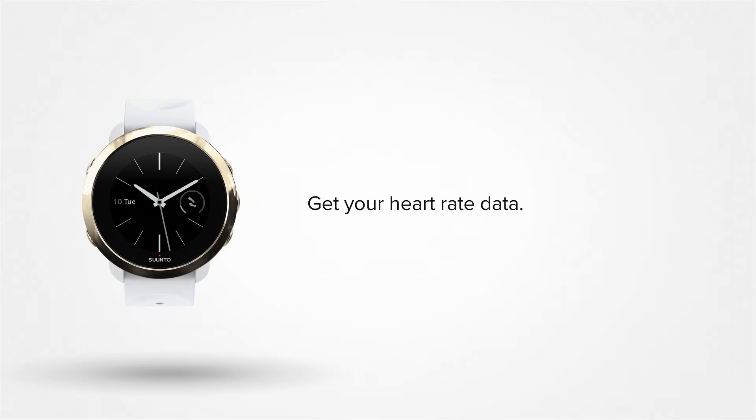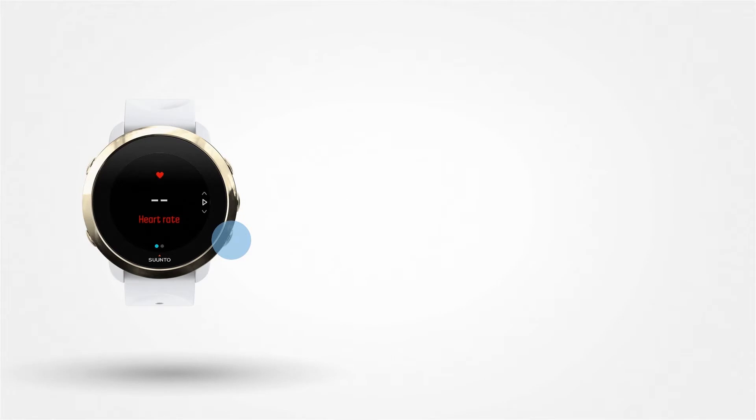Let's check your heart rate first. Press the lower right button and scroll down to the Instant Heart Rate view. To see your heart rate stats, daily HR tracking needs to be activated first.